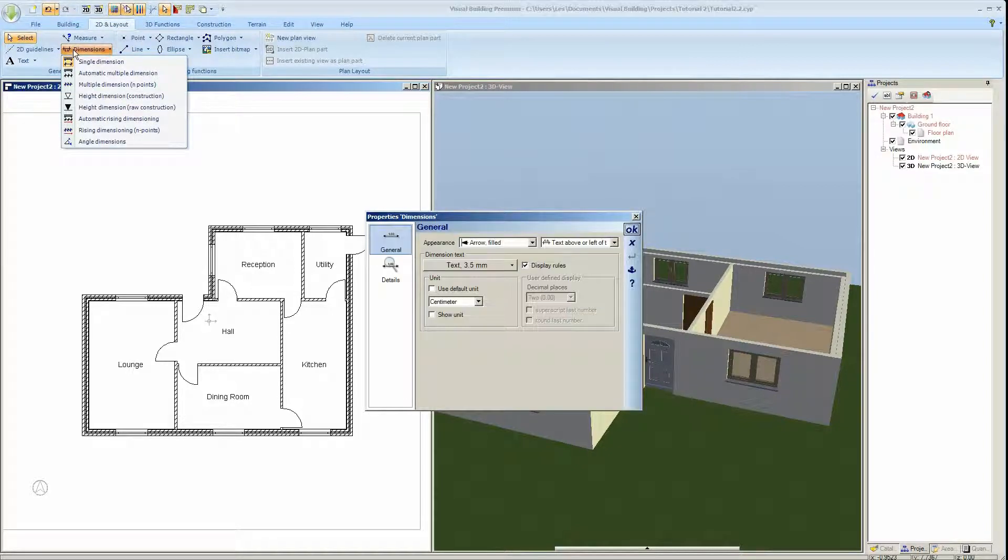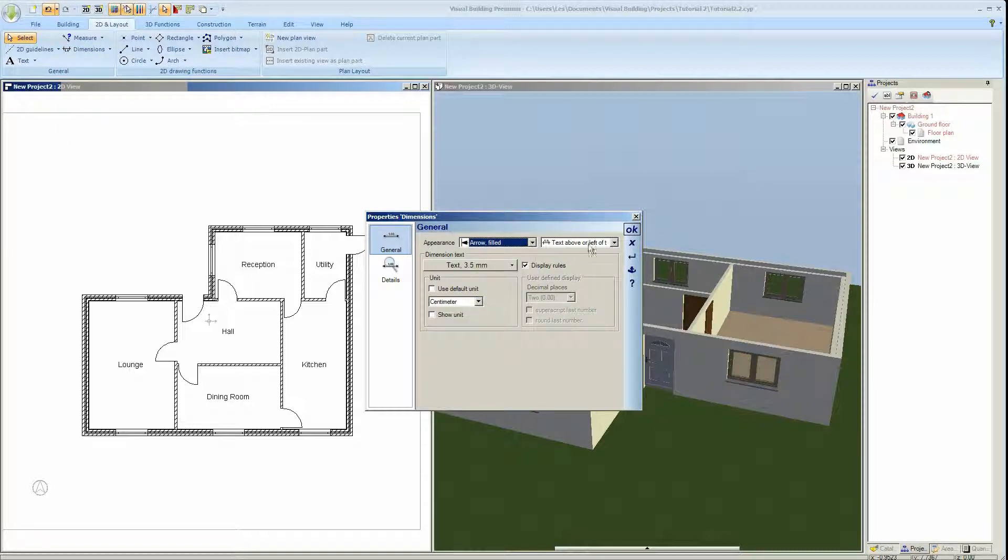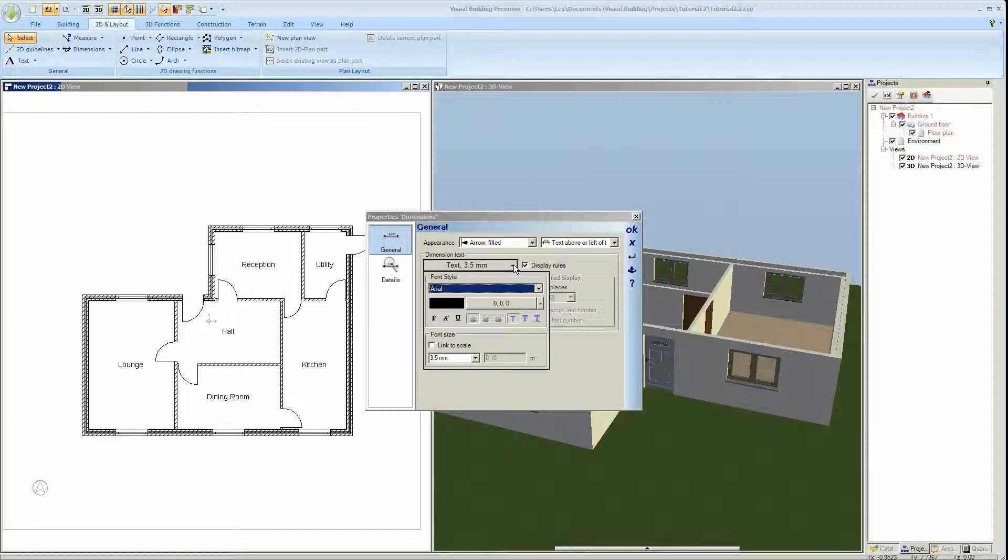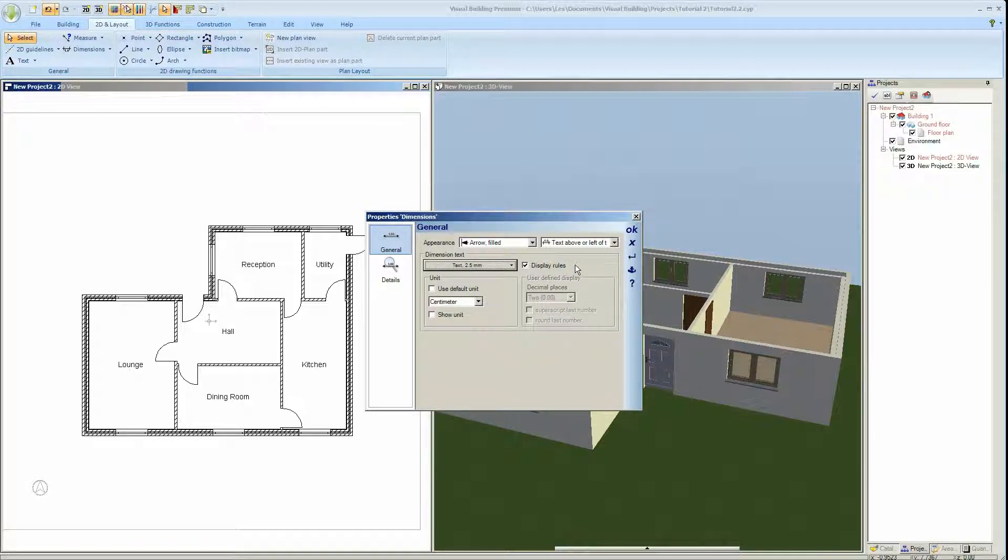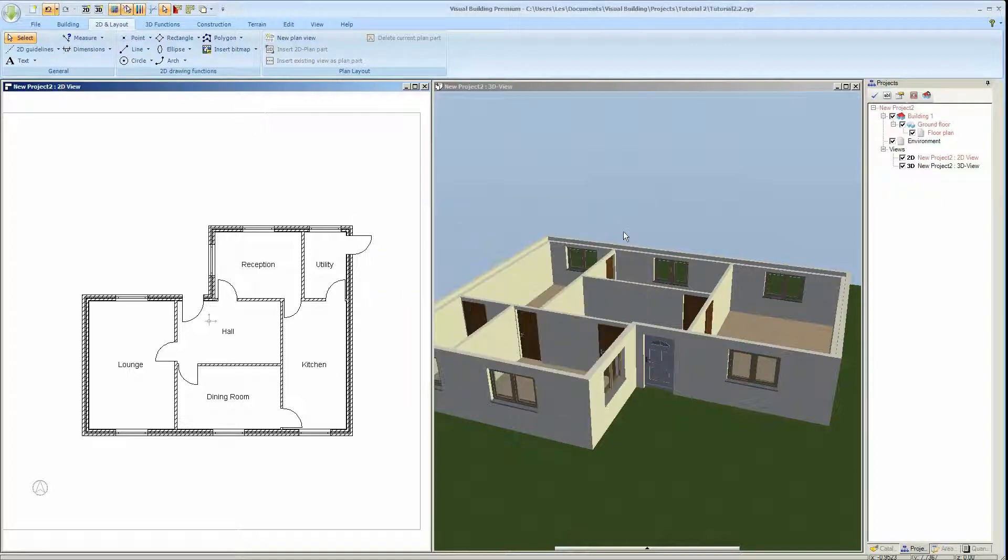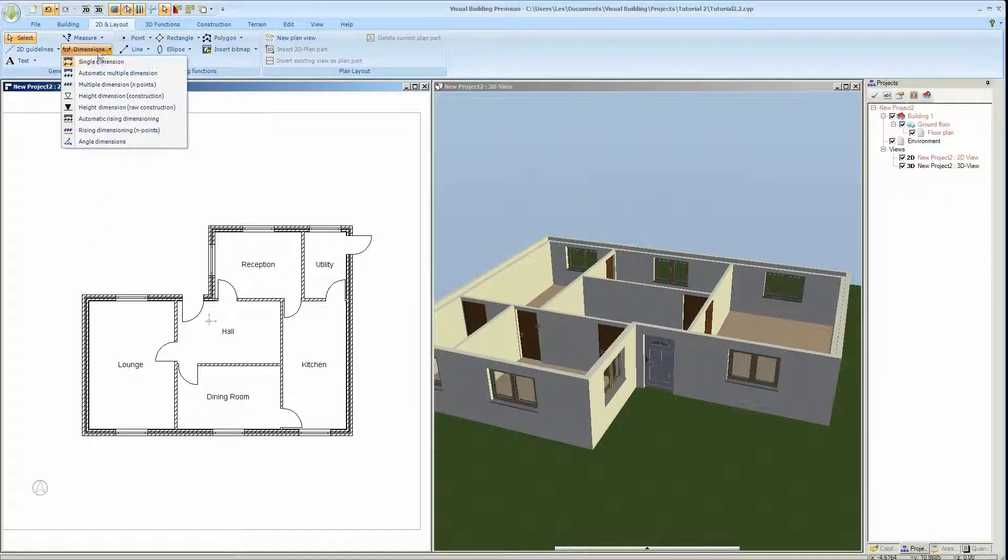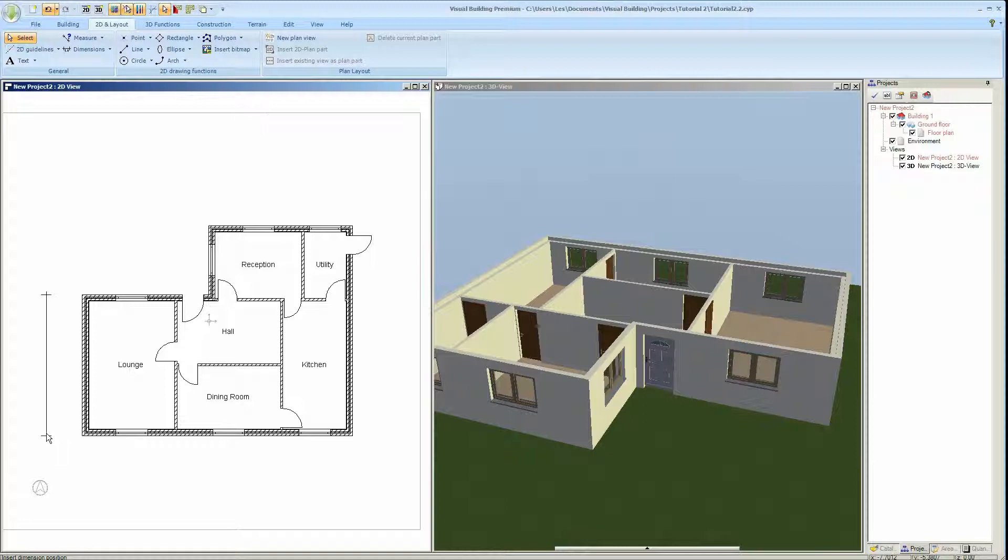And I'm going to just add some dimensions. I'm going to use arrow dimensions here. You can change the look of the dimension and I'm going to use 2.5 millimeter high text. I'm going to save that as my default. Use a single dimension, just click at each point that you wish to measure and then drag the dimension out.